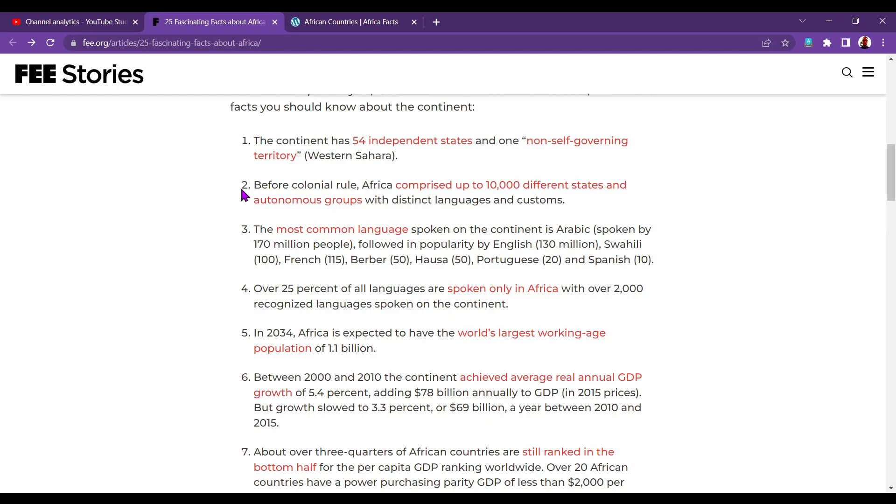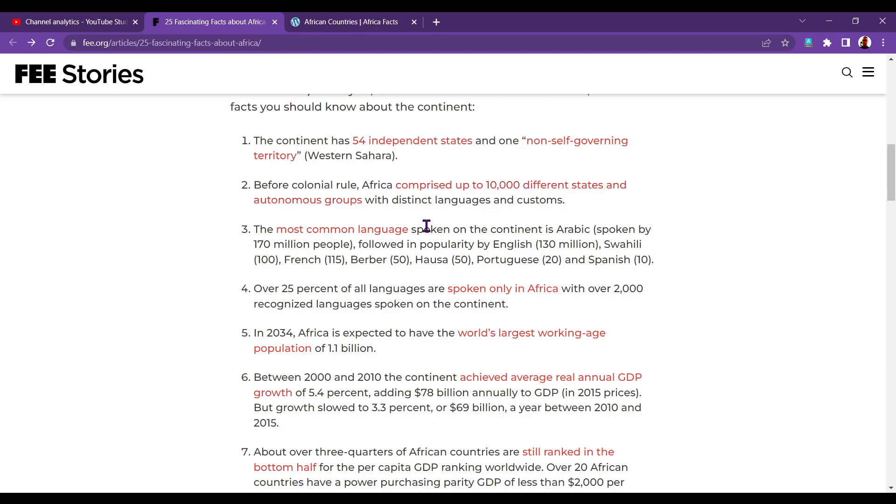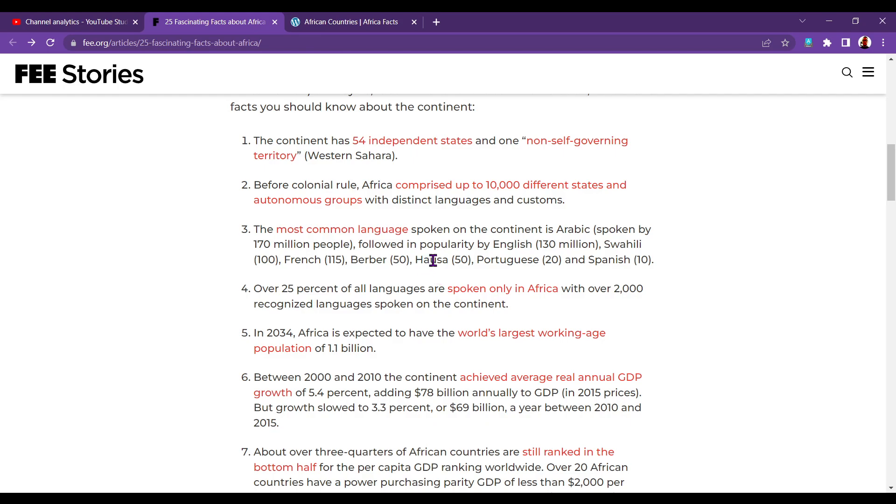The continent has 54 independent states, and one non-self-governing territory, which is Western Sahara, which is currently being claimed by a couple of other countries, including Morocco. Number two. Before colonial rule, Africa comprised up to 10,000 different states and autonomous groups, with distinct languages and customs. Imagine 10,000 countries. The most common language spoken on the continent is Arabic, spoken by 170 million people, followed in popularity by English 130 million, Swahili 100 million, French 115, Berber 50 million, Hausa 50 million, Portuguese 20, and Spanish 10.